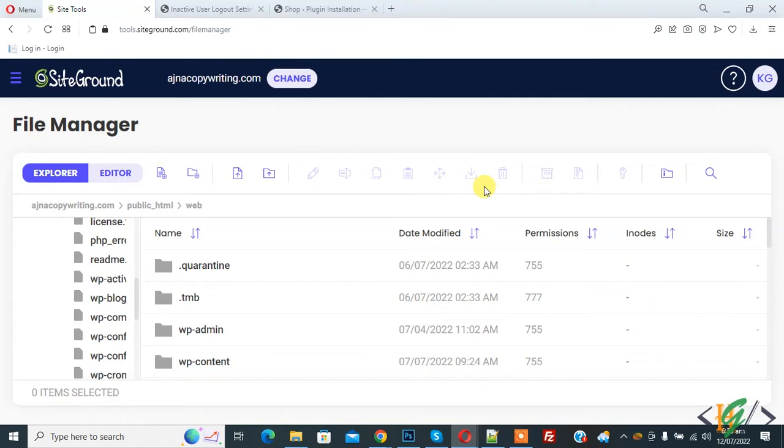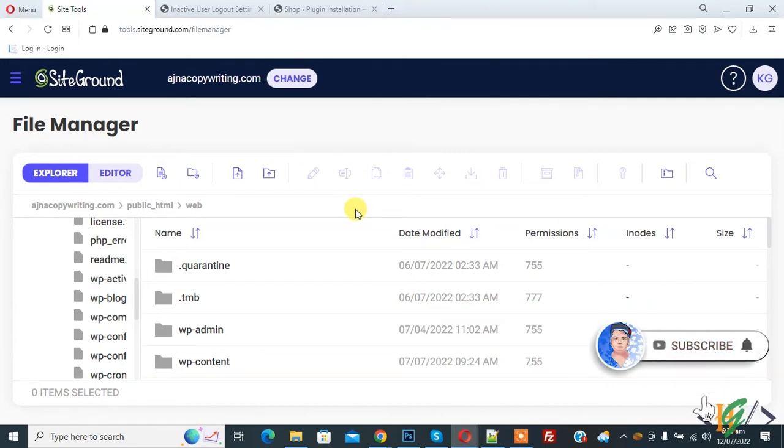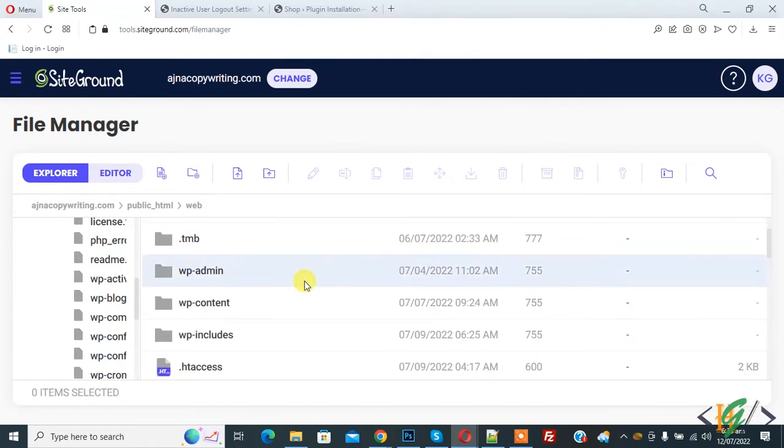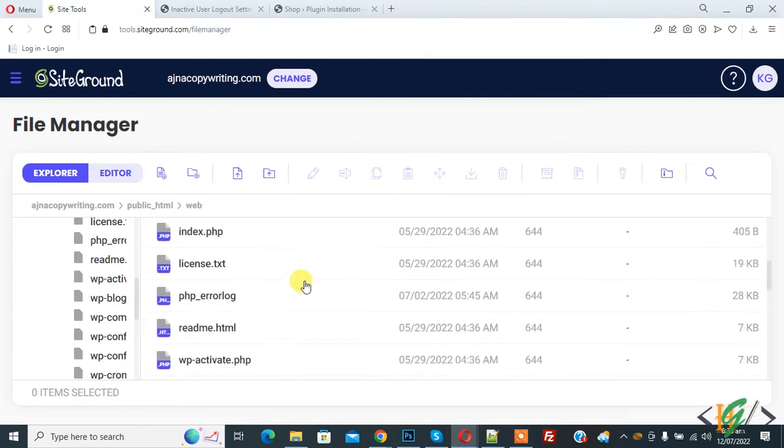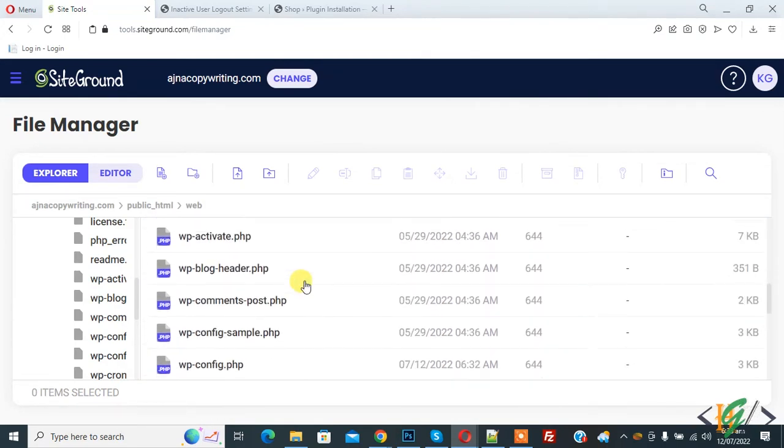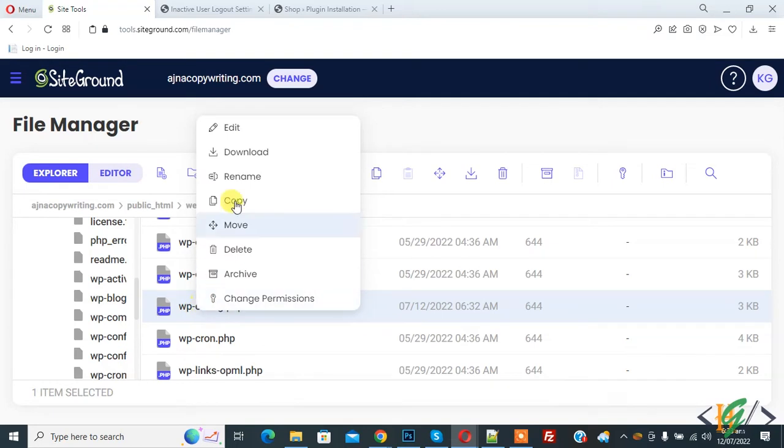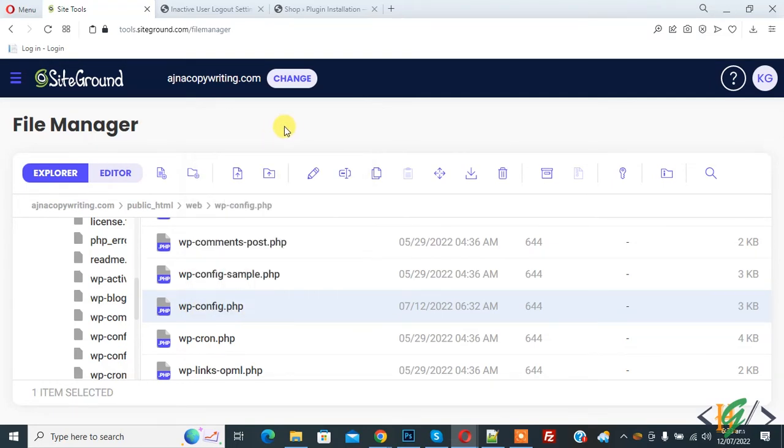Before starting work, it's my request please subscribe to my channel. Now back to our work. We are in hosting and open the wp-config.php file. Right-click on it and then click on edit.